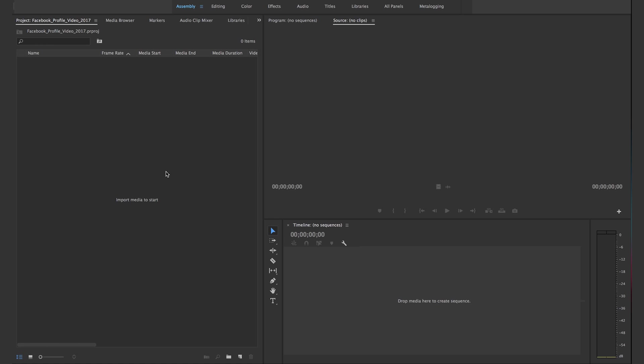If you like this video, click the thumbs up down below and consider subscribing to see my next video. Also check the description for more information about this tutorial. Let's get started. Here we are in Premiere Pro CC 2017 where I have a new project that I named Facebook profile video 2017.